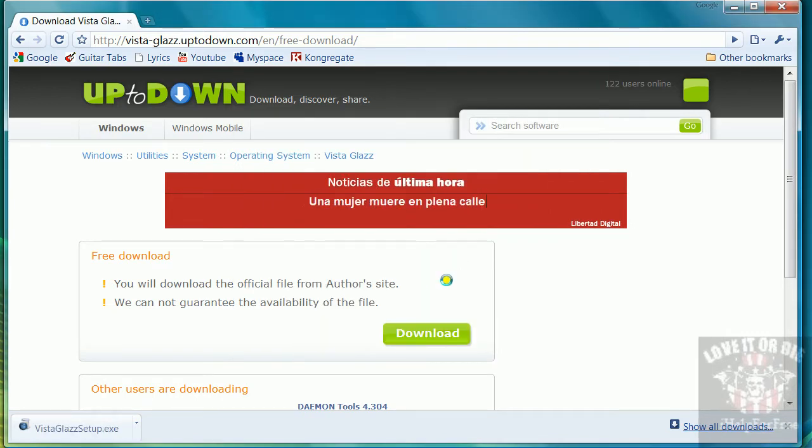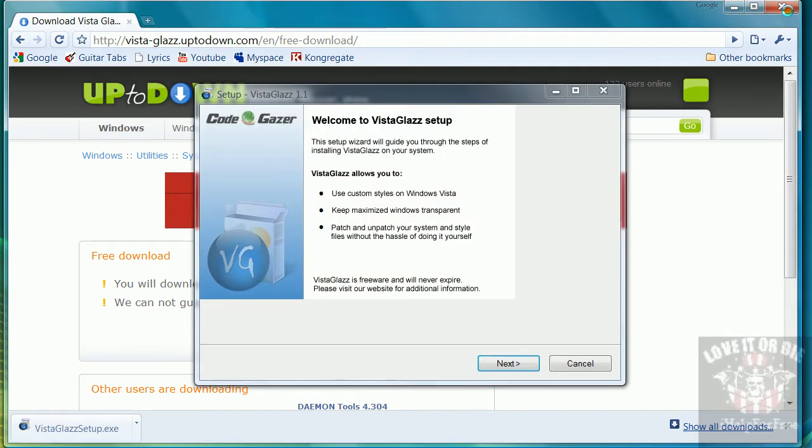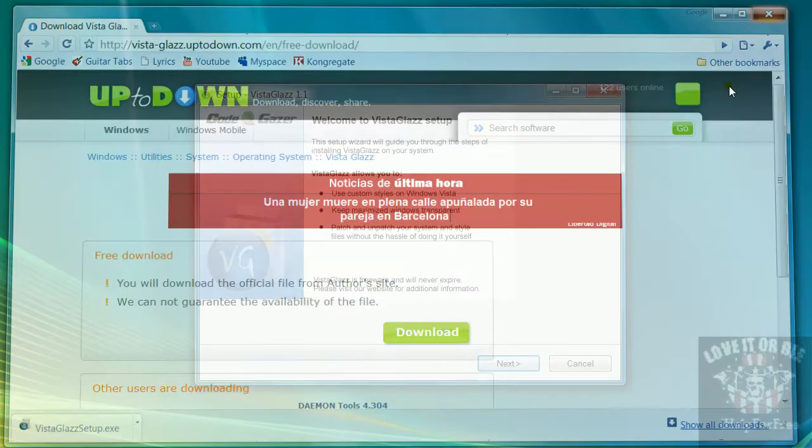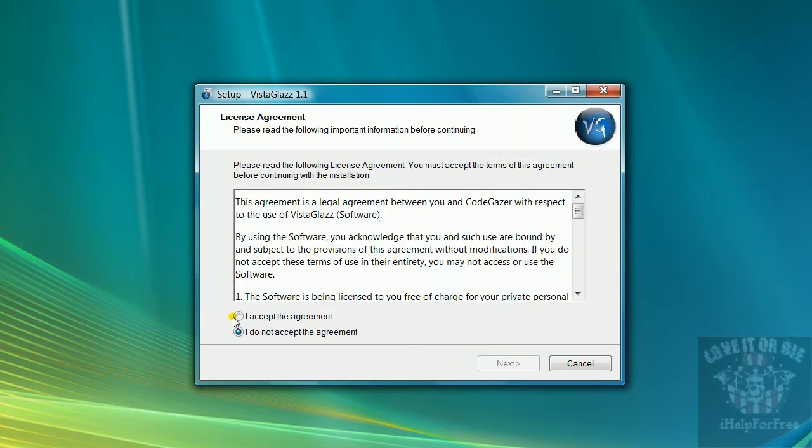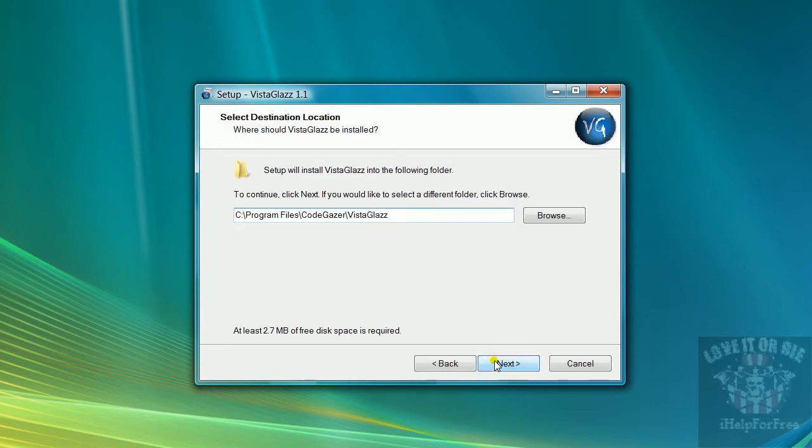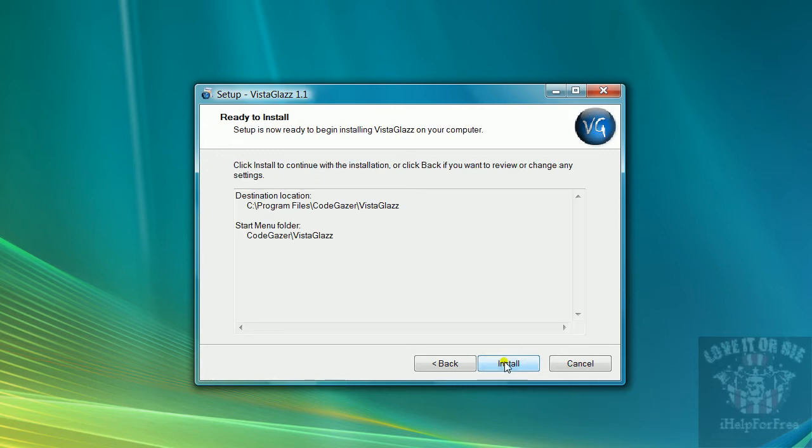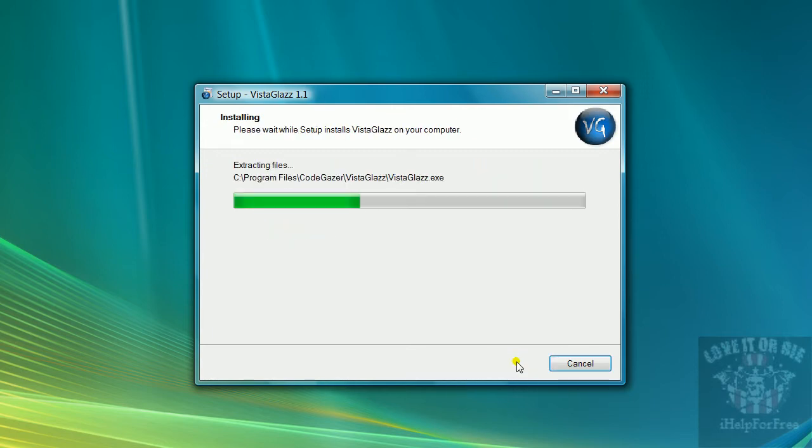Click run. This will come up. Setup. Click next, I accept, next, next, next, install.